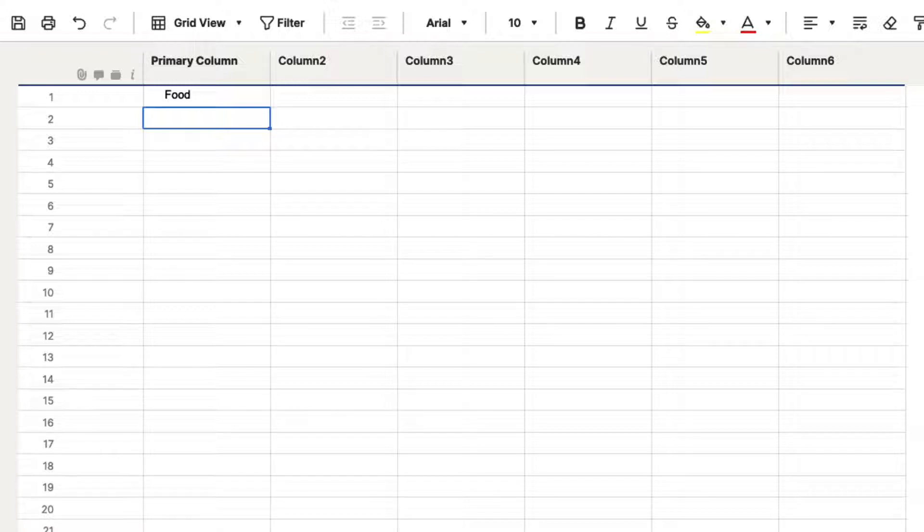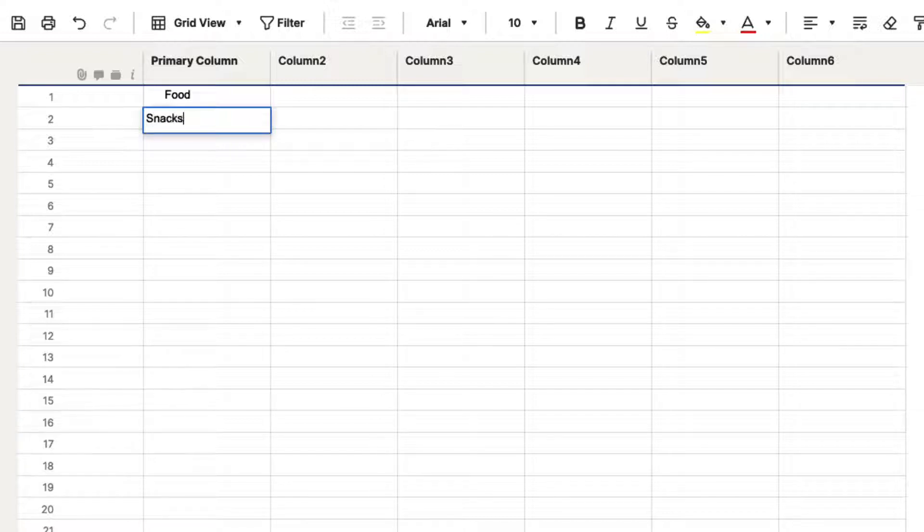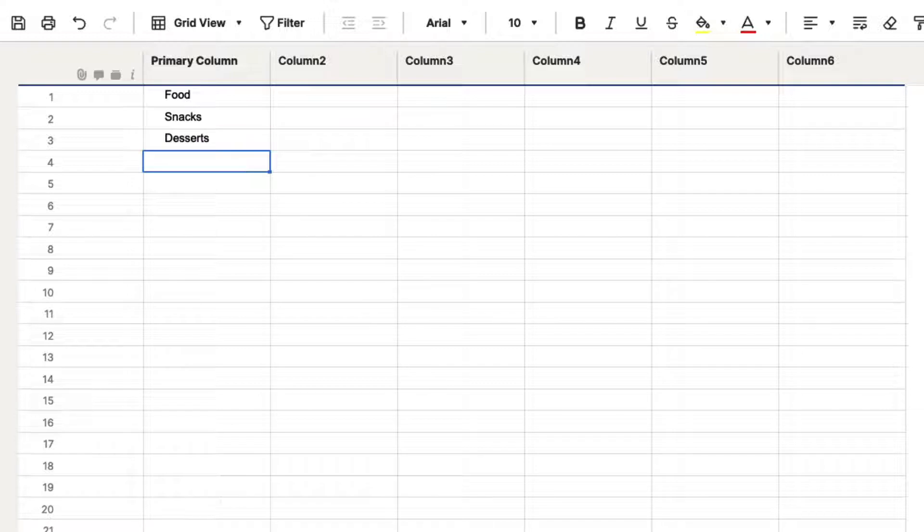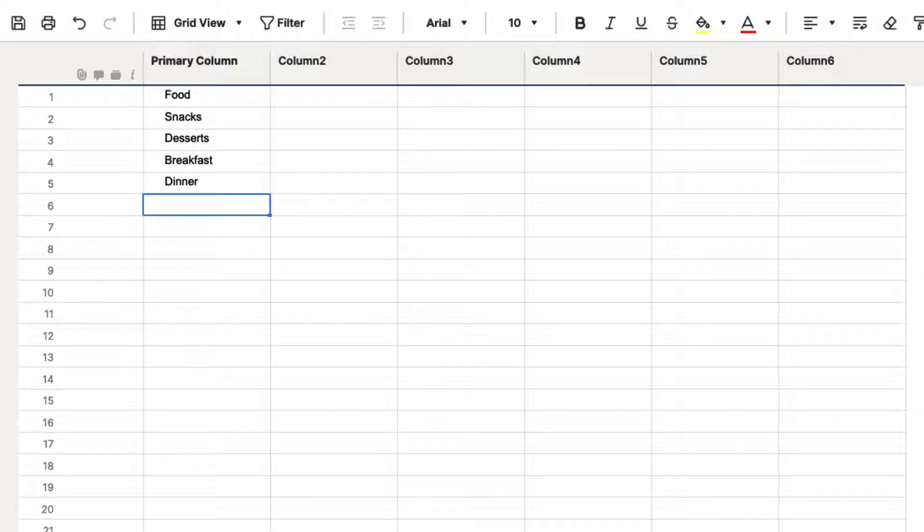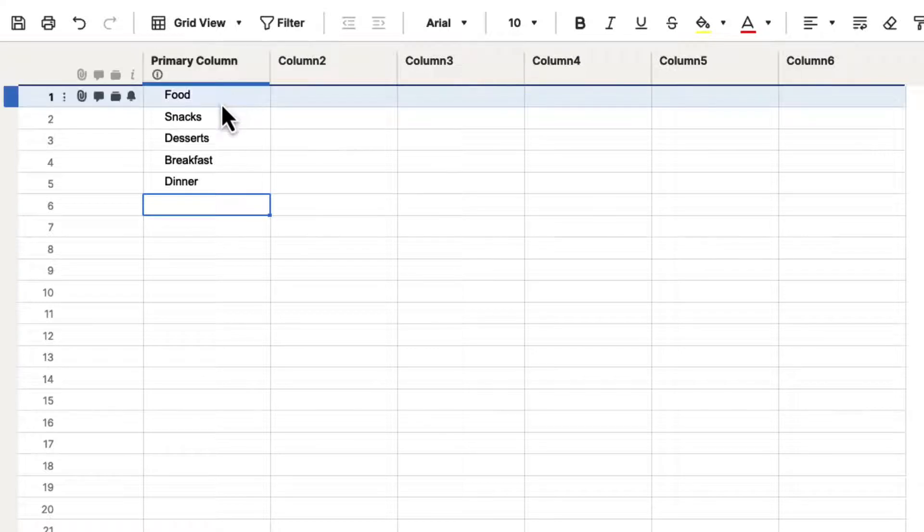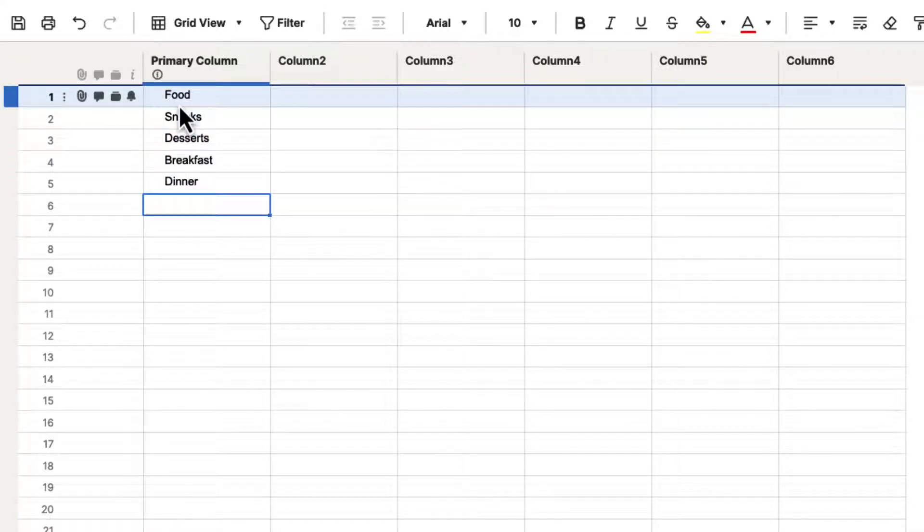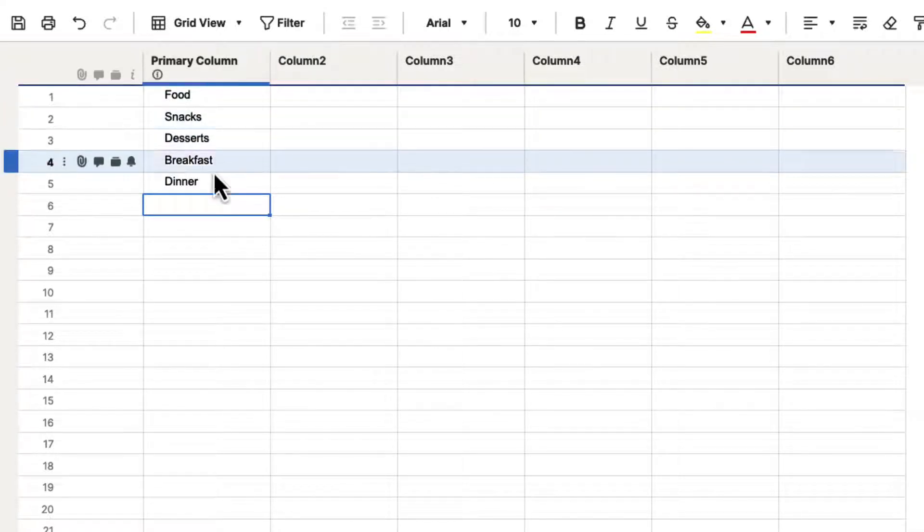So let's go ahead and let's type in some different information. Let's say that we have snacks, we have desserts, we have breakfast, and let's say we have dinners.